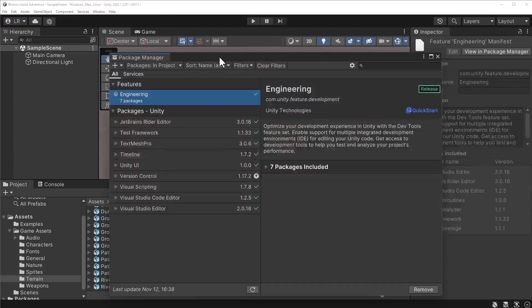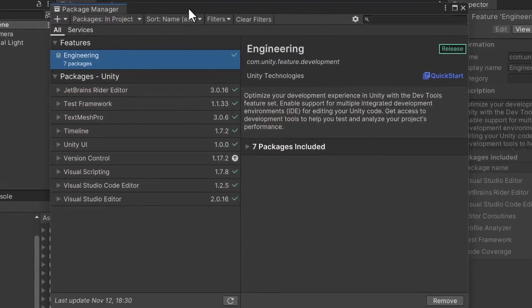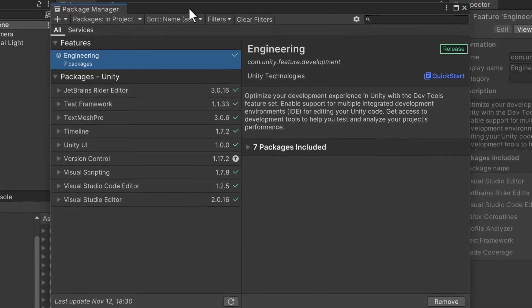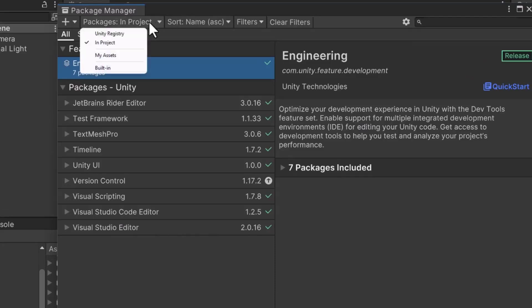Packages are features that can extend the current capabilities of the editor. There are various packages available, from cameras to analytics. At the top left corner, there's a dropdown for viewing different lists of packages. The first option is called Unity Registry. This option displays a list of official packages created by the Unity team.